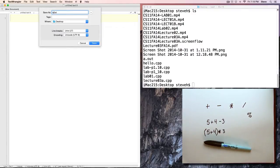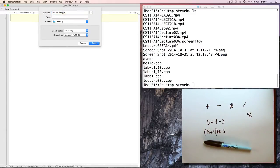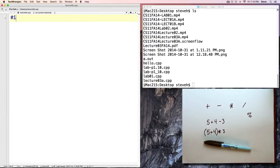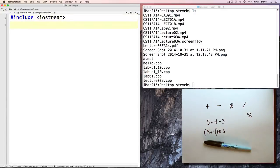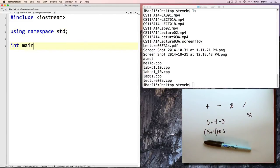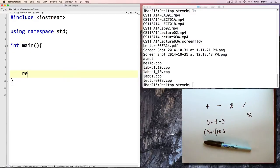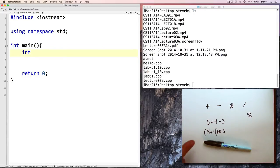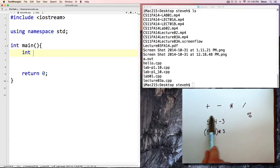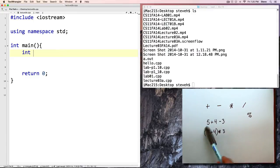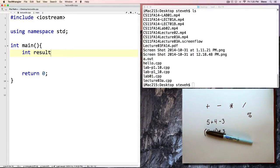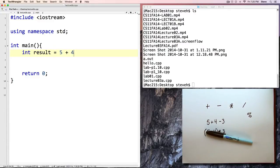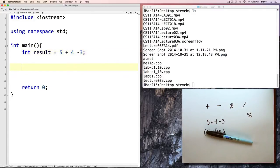I'll call this lecture3b.cpp. Pound include iostream, using namespace standard, and main, return 0. We can put an equation, or also known as an expression, any place that we could use an integer value. For example, that could be as part of an assignment statement or even part of the declaration of a variable.